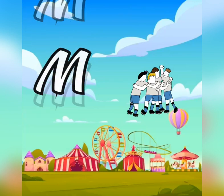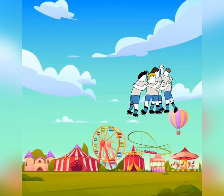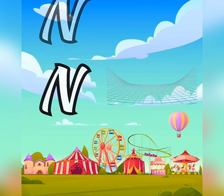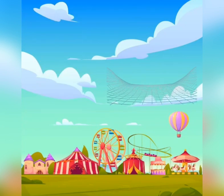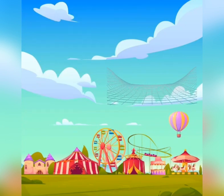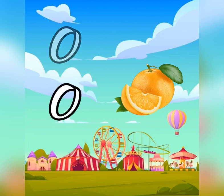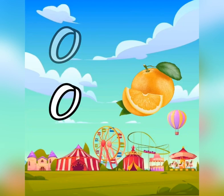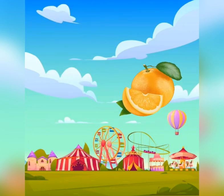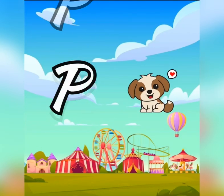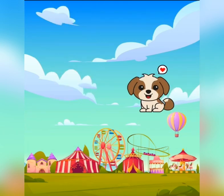M is for mat, m-m-mat. N is for net, n-n-net. O is for orange, o-o-orange. P is for pet, p-p-pet.